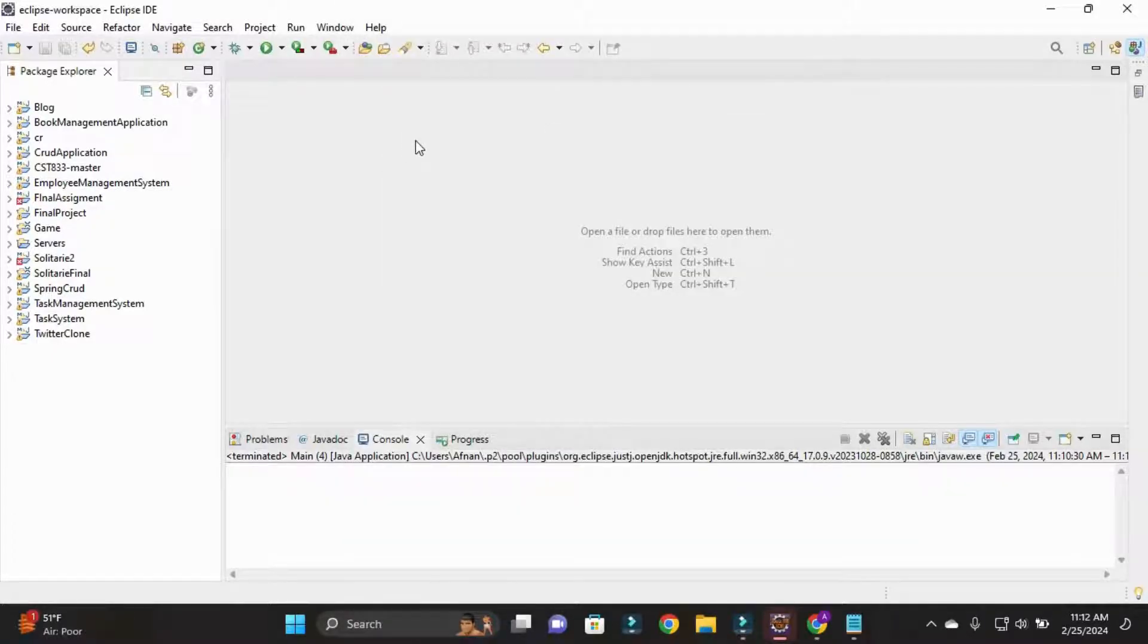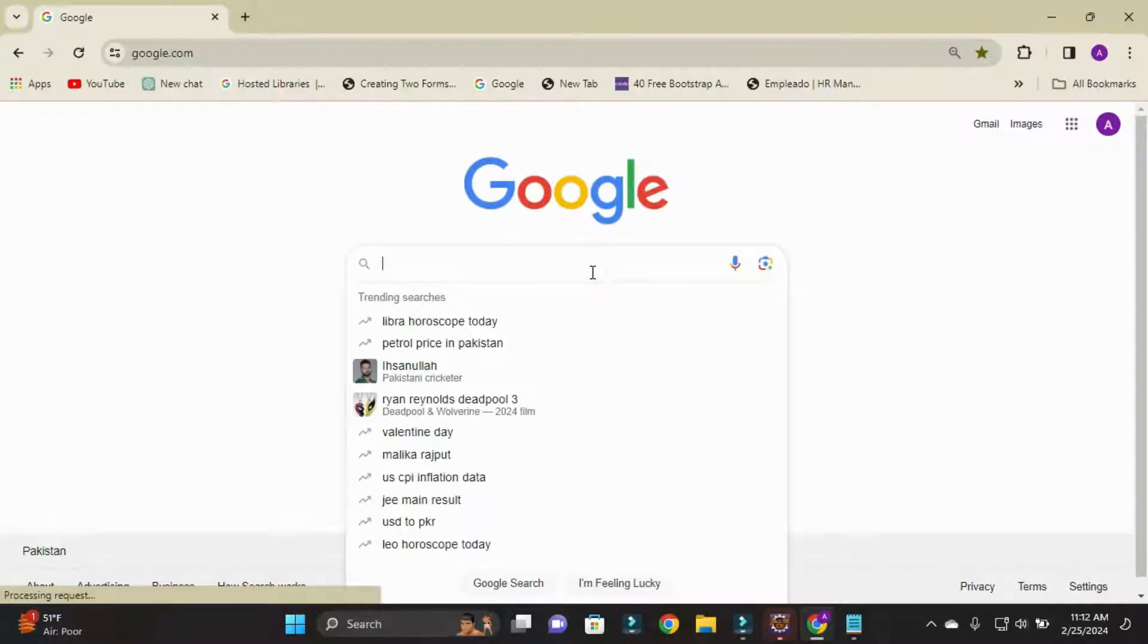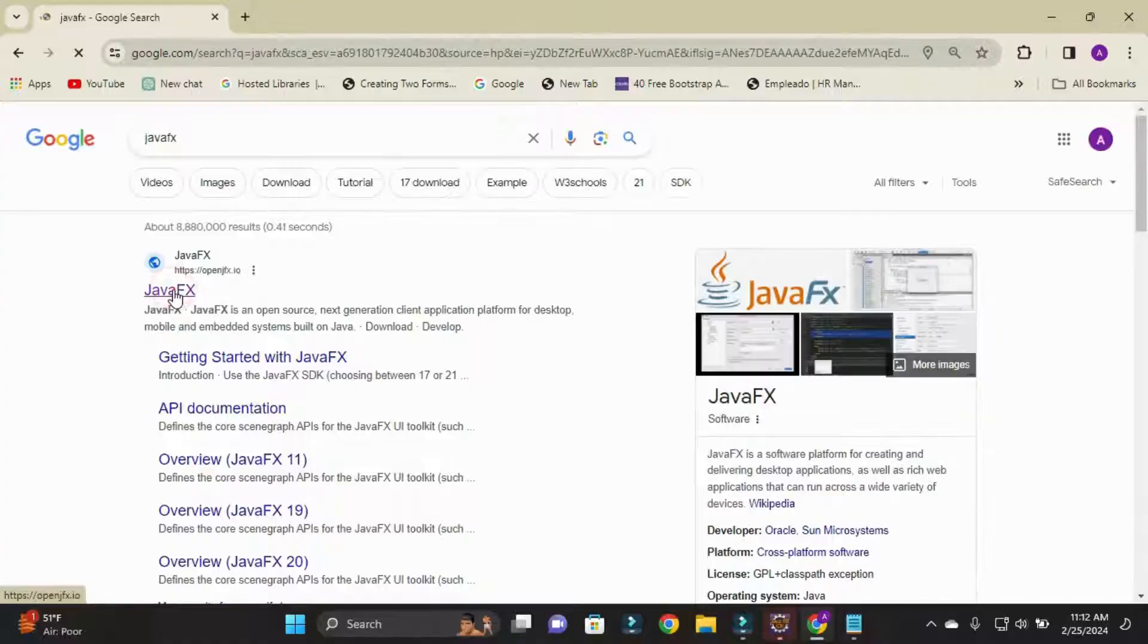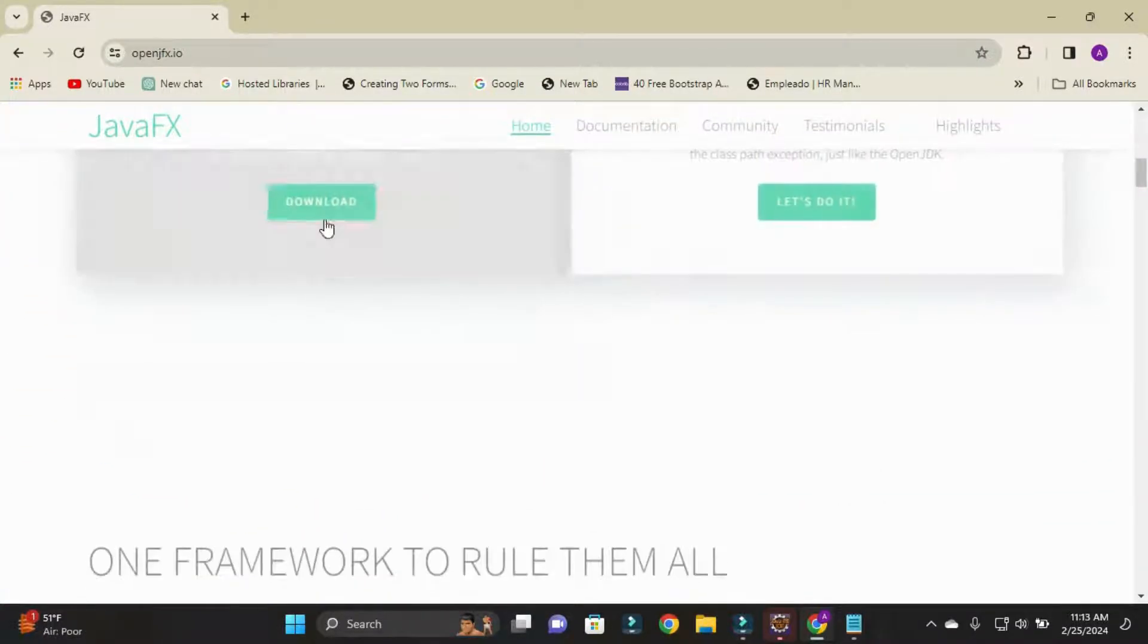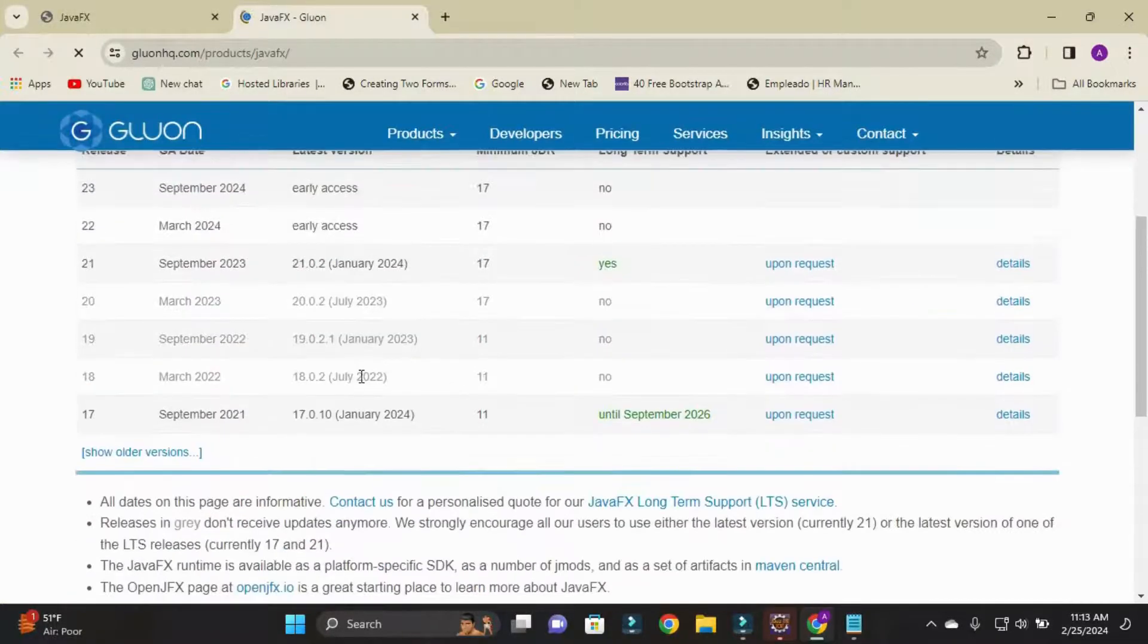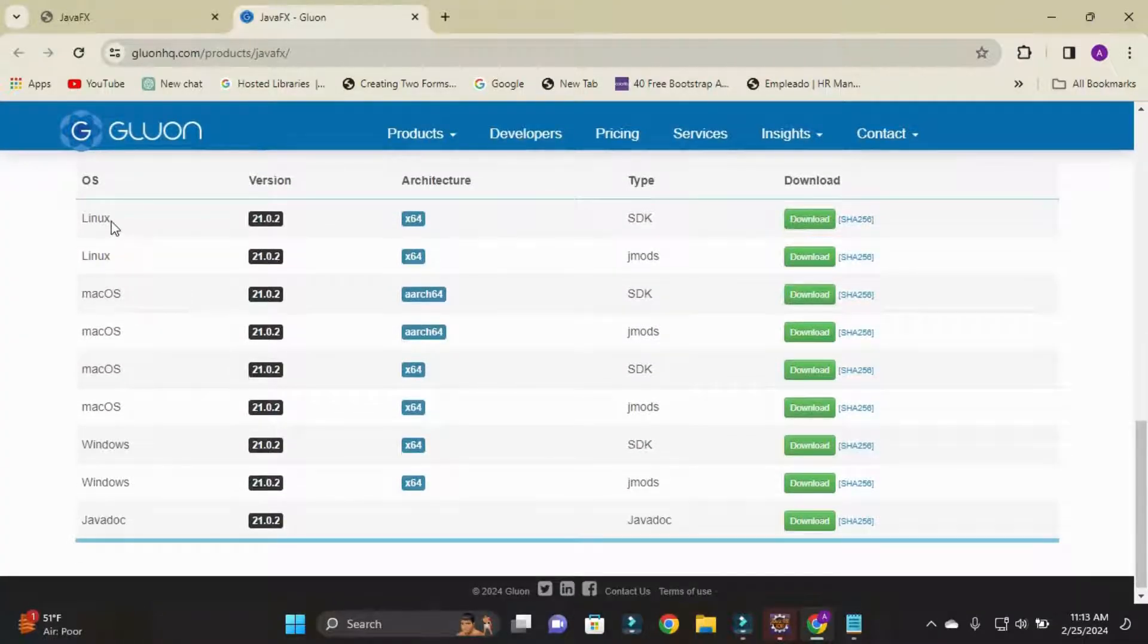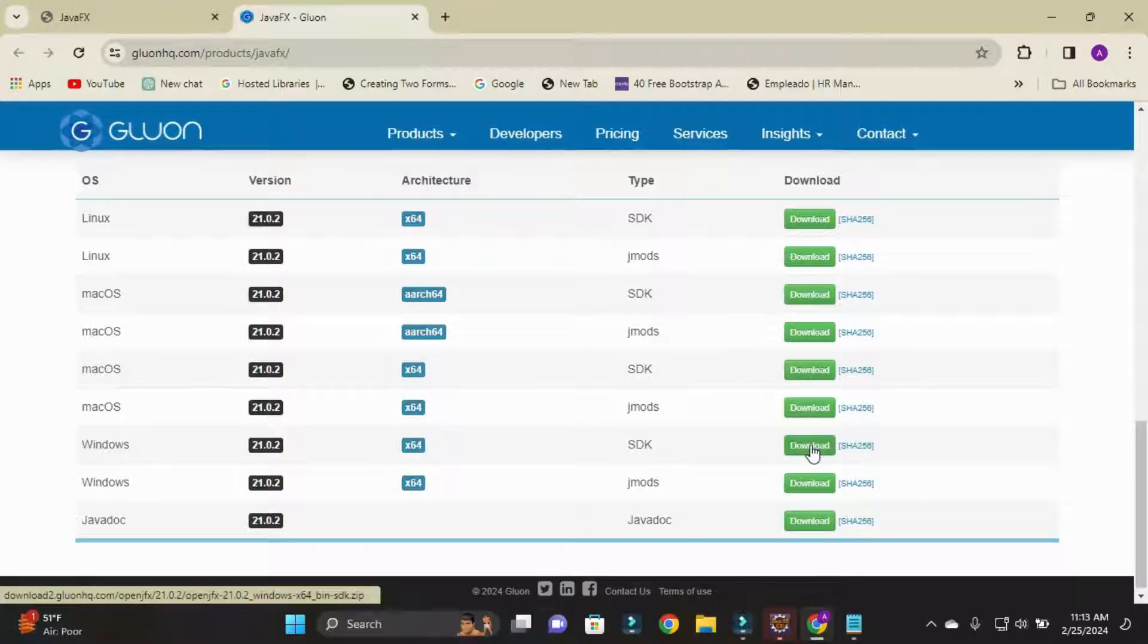After that, we need to download jar files for JavaFX. So simply search here JavaFX, open the first site and scroll down a bit. Go to the download section and here you are seeing multiple files for multiple OS like Linux, Mac OS, and Windows.